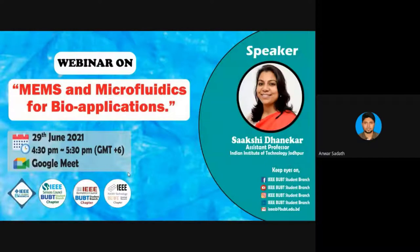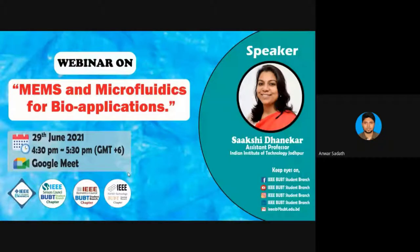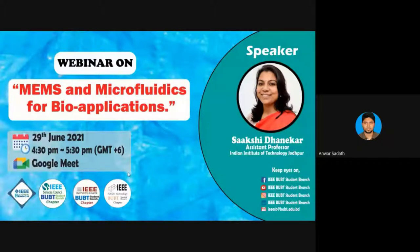Assalamualaikum, good afternoon everyone. This is Mohammad, an assistant professor in the department of BUBT. I'm really happy that students of BUBT are arranging different types of webinars and workshops during this pandemic situation. I would like to thank all participants and today's guest speaker, Professor Shakshi Dhanagar. I would like to welcome Professor Shakshi Dhanagar and request her to continue her session.